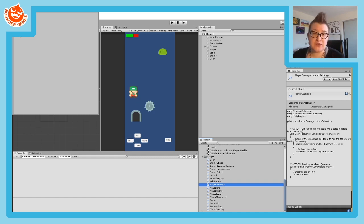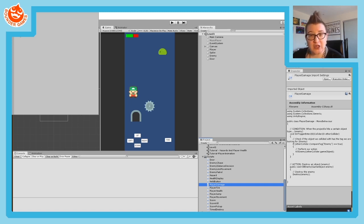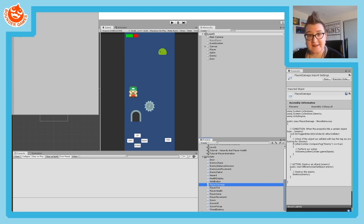I will also show you how to make that score persist between scenes, because by default in Unity when you have some data and you go between scenes, it goes away.